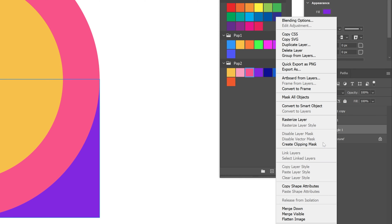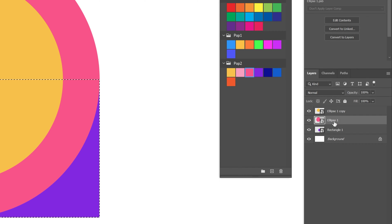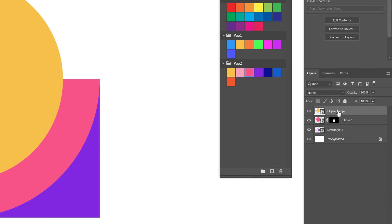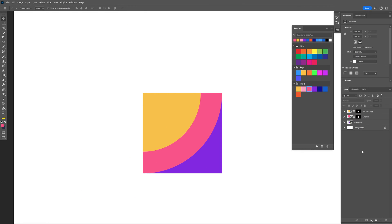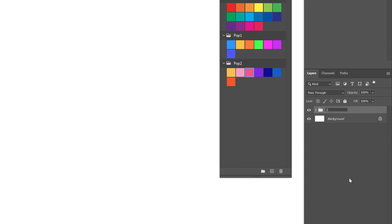I'm going to make a smart object from the rectangle as well. Now press and hold Ctrl, click on the thumbnail of the rectangle, select one of the ellipses, and mask it. We're going to do the same thing with the top circle — press and hold Ctrl, click on the thumbnail of the rectangle, and mask it. Now we've got the first shape. I'm going to select these shapes, press Ctrl+G to group them, and rename the group 'one'.